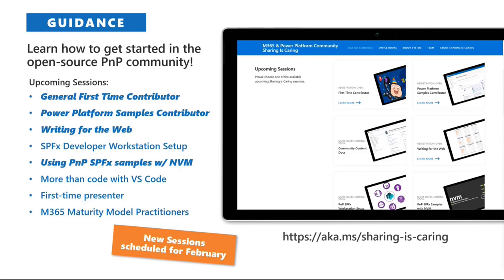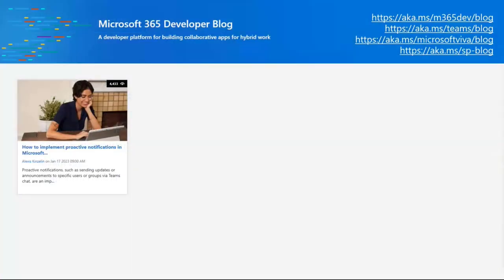There are sessions already scheduled — you can register from the Sharing is Caring site. Writing for the Web is coming soon in February. Other sessions are scheduled based on demand, so let us know what you need. On new site content within the last week, it was quiet — the only news was a blog post on implementing proactive notifications in Microsoft Teams using Power Automate or Azure Logic Apps, comparing approaches, throughput, and scalability of those options.